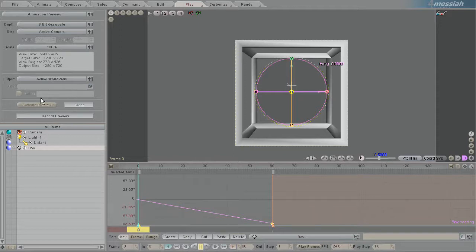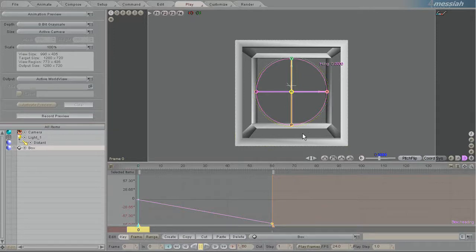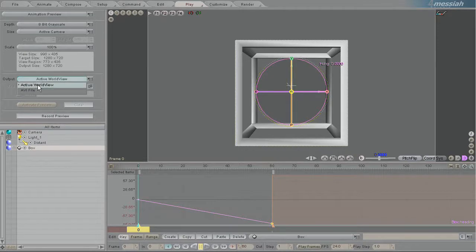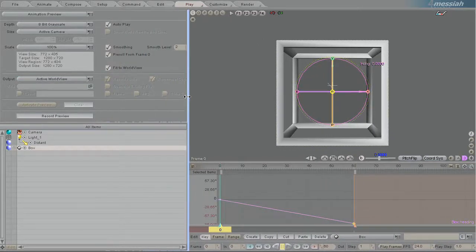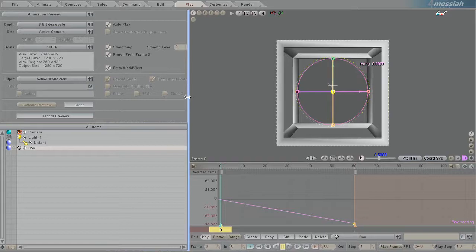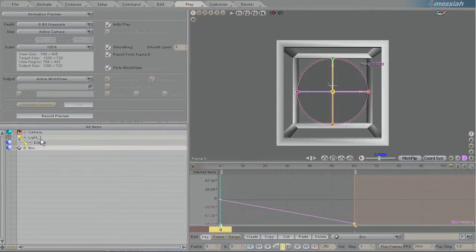The output you can just have to world view here and it won't save to any file, it'll just play here in the world view, or you can save it to an AVI file. So I have my settings set up the way I like them. I'm just going to scale this a little bit and I'm just going to create a new preview.